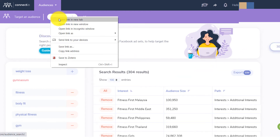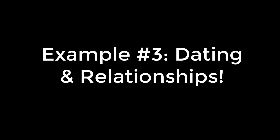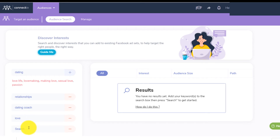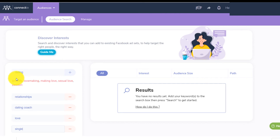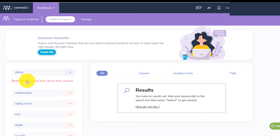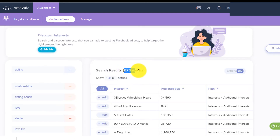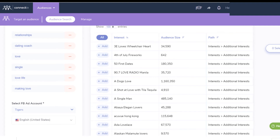Now let me show you another example in another niche. If I come here and I type 'dating', 'relationship', 'dating coach', 'love', 'single', or 'love life' — you see, as you are putting keywords, it is suggesting you even more things that you can target. So if you're a dating coach trying to get people into your dating course or dating academy, you can target people with 'love life'. Then scroll down and click on search — and you have 673 results, meaning 673 interests that people can target. This is huge.